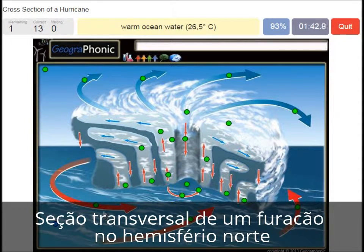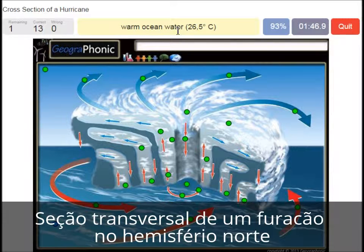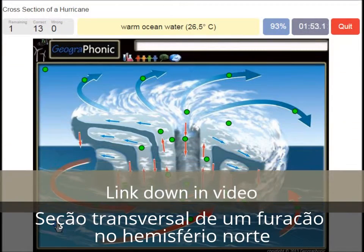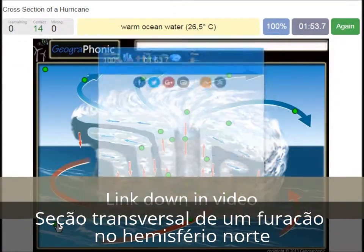This type of hurricane can only happen when warm ocean water is there, and it has to be hotter than 26.5 degrees Celsius.